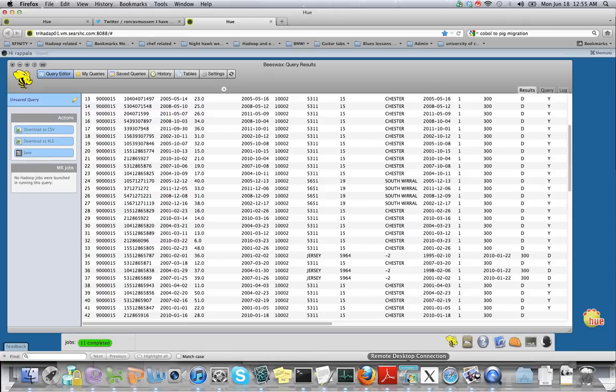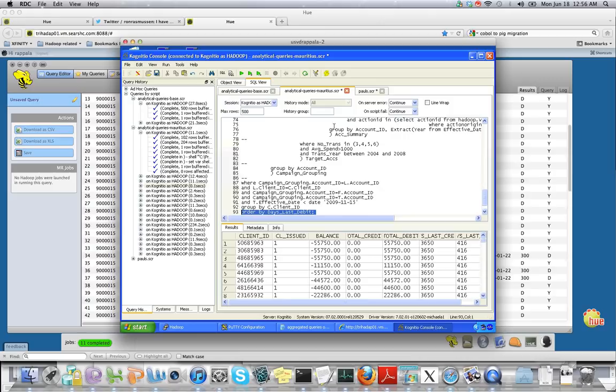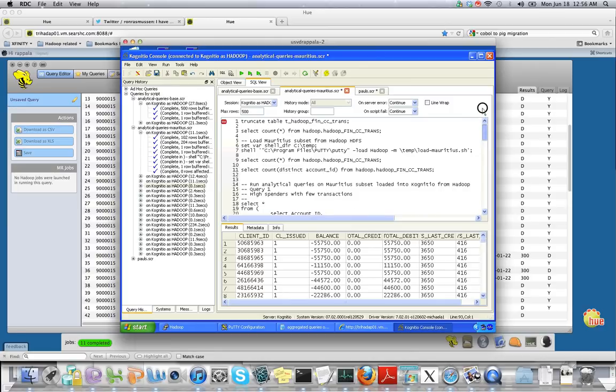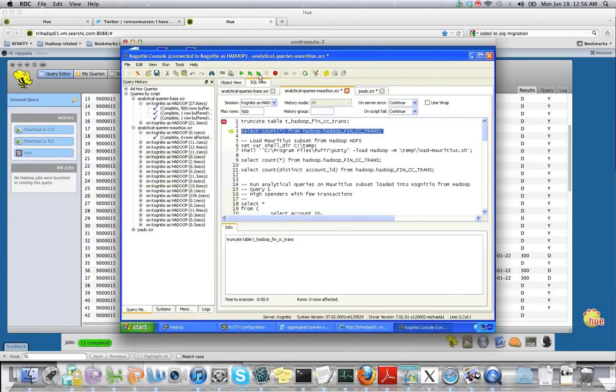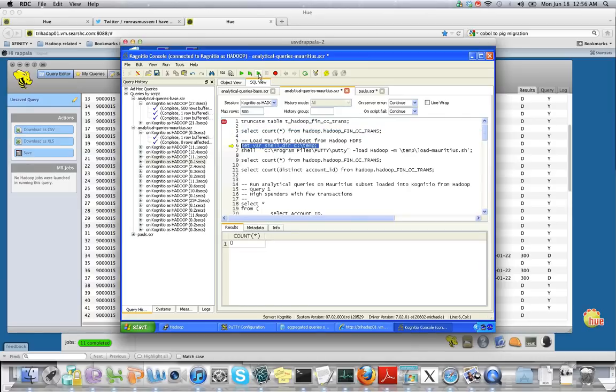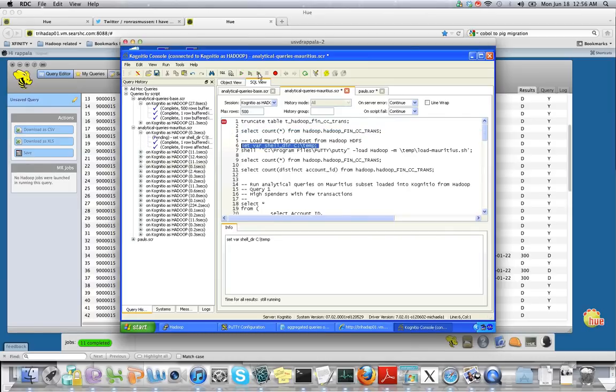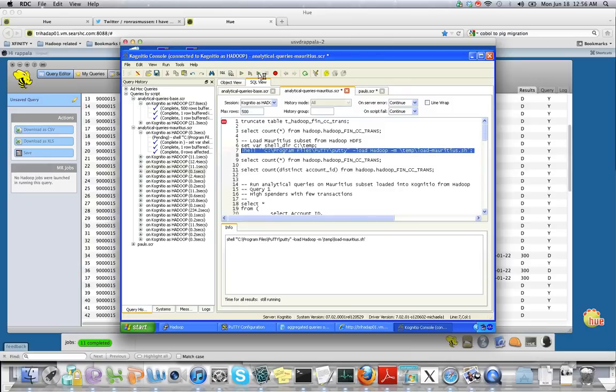I'm going to go into the virtual machine which runs Cognitio's console to show you how we bring data from Hadoop and perform simple ad-hoc queries. As you can see, the data we're getting from Hadoop is residing in the Hadoop fin CC trans files, and now we're going to trigger a Hive job to bring data from Hadoop to Cognitio's in-memory database.